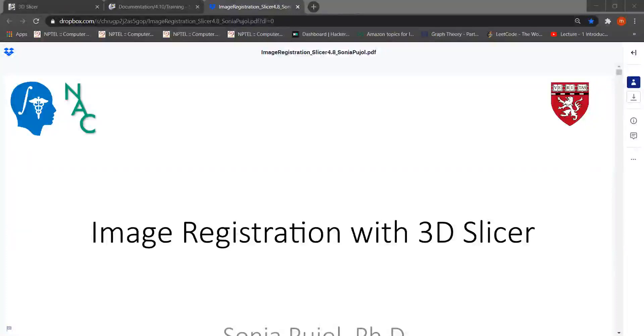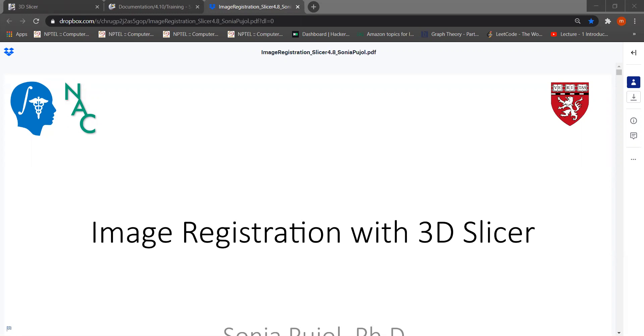Hello everyone, I am Milen Krante, 4th year BTEC student. As a part of medical image course project, in this tutorial today I am giving a demo of image registration with 3D slicer.